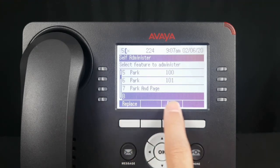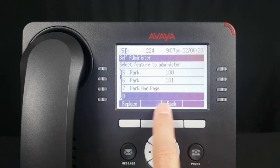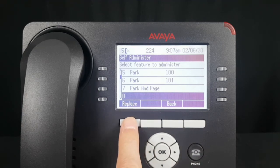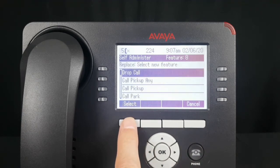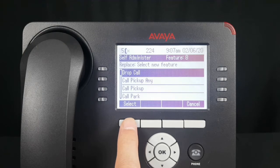Select Replace and it brings up a menu of features that you can assign to the buttons.